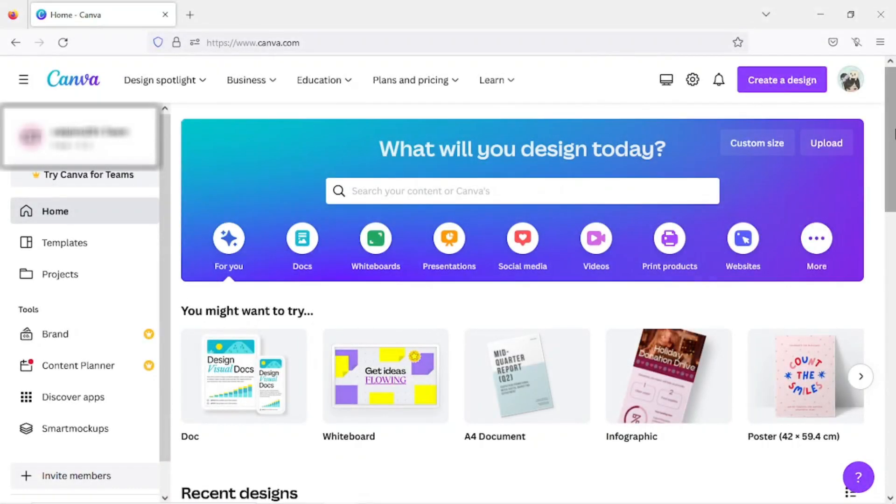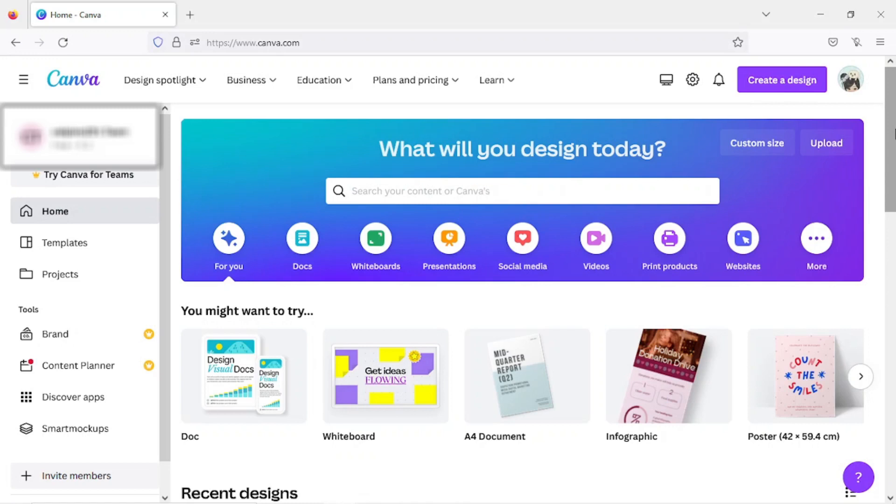Want to leave a team in Canva? Unfortunately, there's no direct way for you to leave a team on your end. The only way to leave a team in Canva for now is to message the team owner or team administrator.